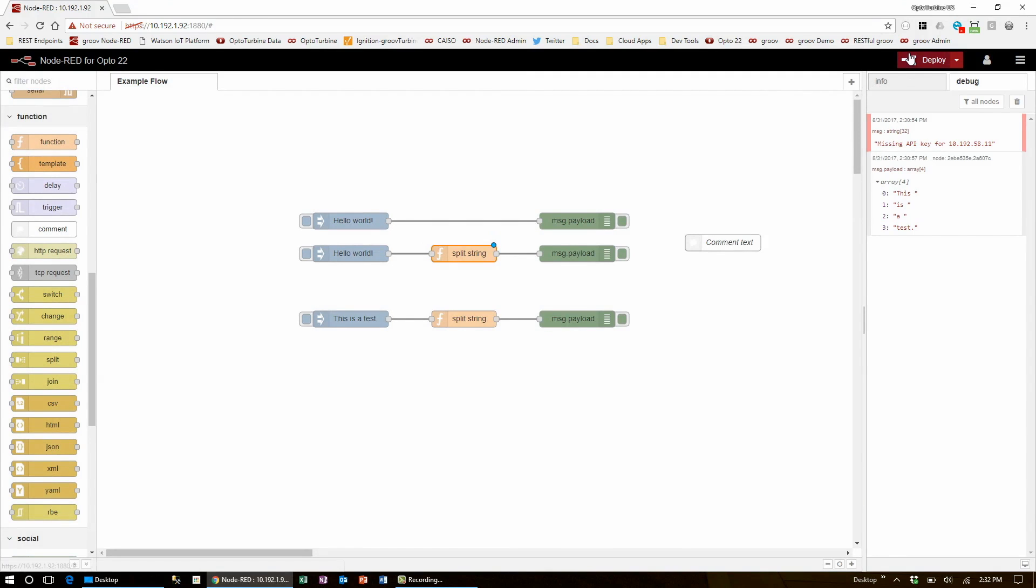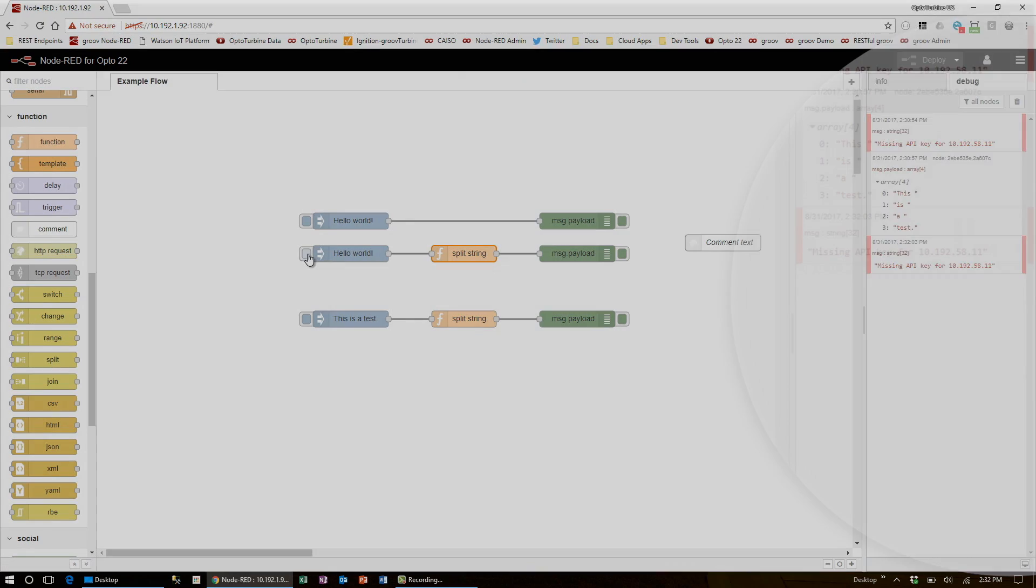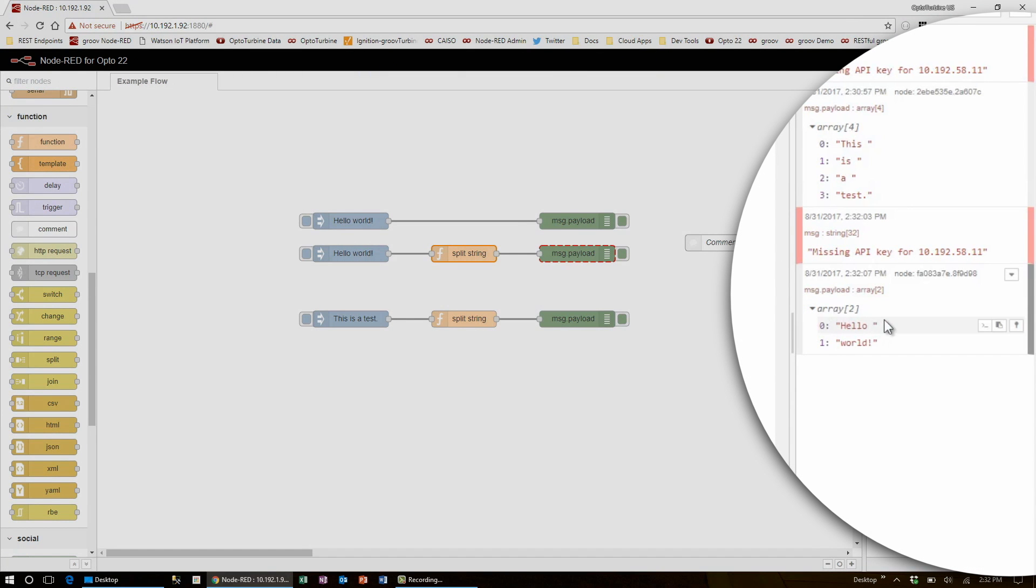Now when I deploy, come down and inject the flow, you'll see it split 'hello world' into the two messages hello and world.